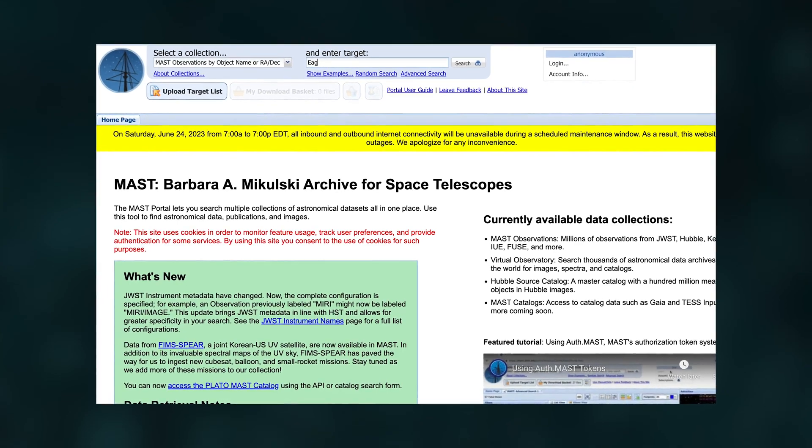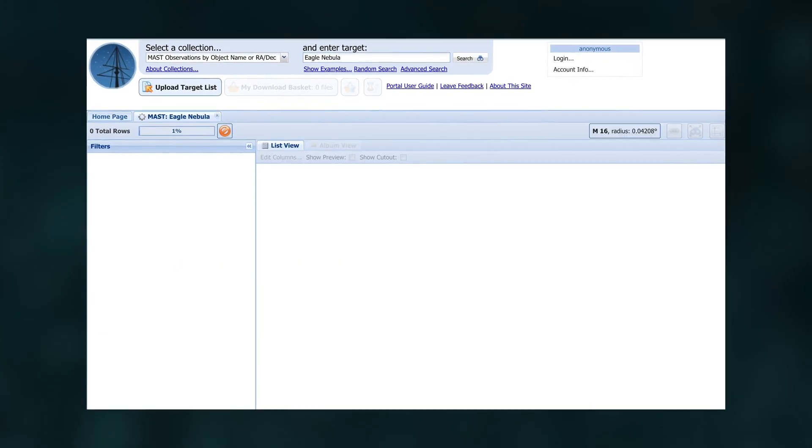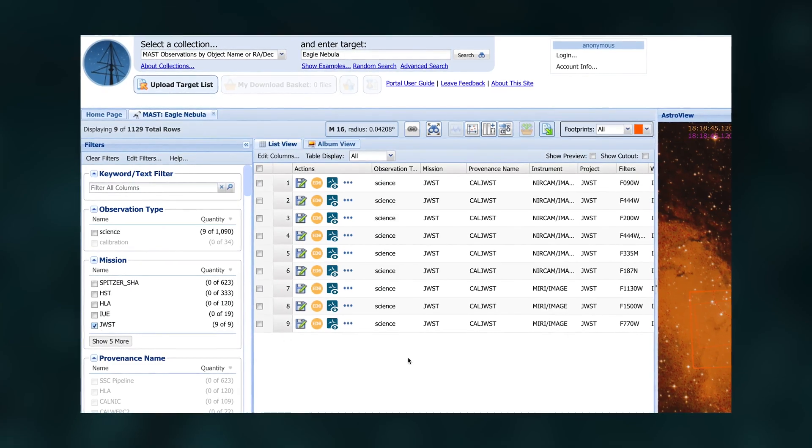In order to begin composing color images from this data, we start by downloading the image files from our archive called MAST. Anyone, including you, can search for and download the files by using the target's name or coordinates on the sky. When we first open these images, they may appear black, but they actually contain a huge amount of information. Webb's detectors are so sensitive that they capture more light than our eyes or screens can process, so we need to use certain techniques to bring out the faintest details and make them visible to our eyes while preserving the brightest details.